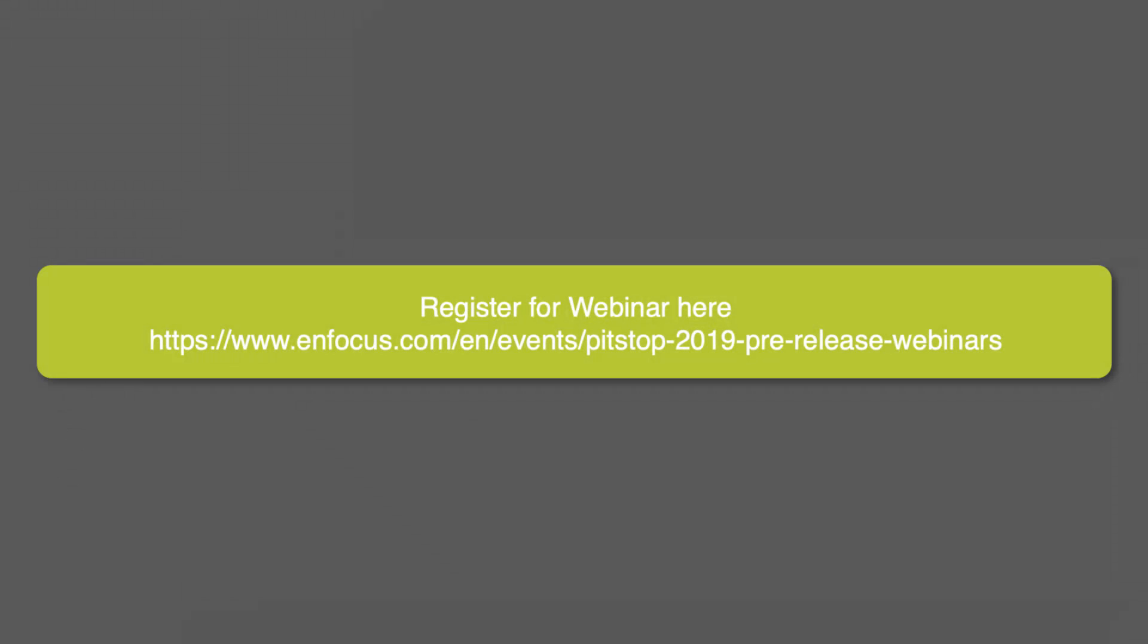If you like what you've seen in this video, and you'd like to find out more about the selective rasterize feature and its advanced options, please register for the upcoming webinar on this feature and many other new features upcoming in PitStop 2019.